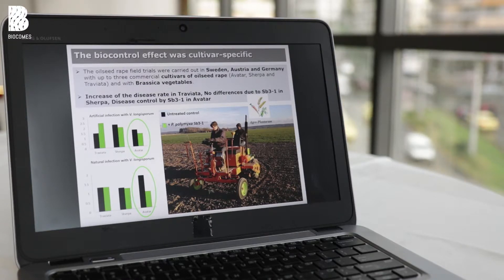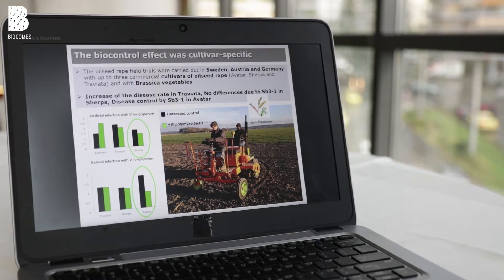Another highlight from objective two are the field trials. We conducted a lot of field trials to evaluate the biocontrol agents. Fortunately we found very good effects in the field in some cases, but in others we failed. Interestingly, this corresponded completely with the cultivar — some cultivars were always affected by Verticillium and could not be controlled, while in others it worked much better.